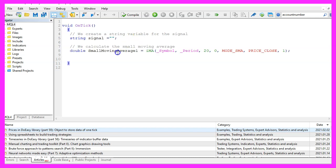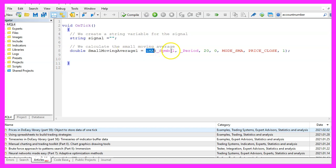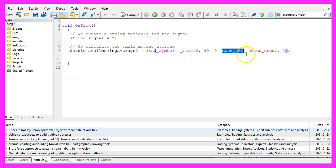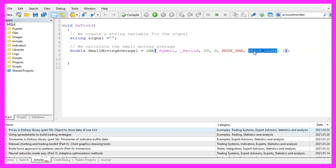Afterwards we want to calculate the small moving average. That is done by using the iMA function for the current symbol on the chart and the currently selected period on that chart. The small moving average should be calculated for twenty candles, we don't use a shift value here, we use MODE_SMA, that stands for simple moving average. Of course you could also use something like EMA for exponential moving average. The result should be calculated based on the close price and we want to calculate the result for candle one.